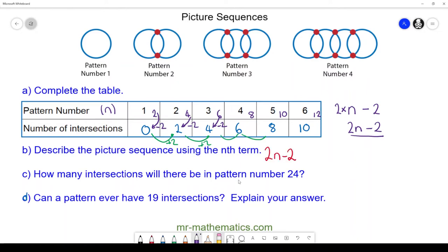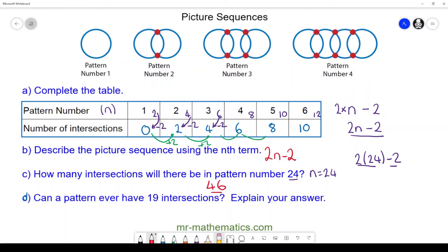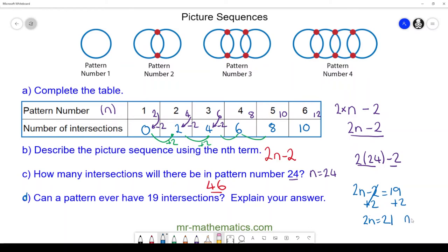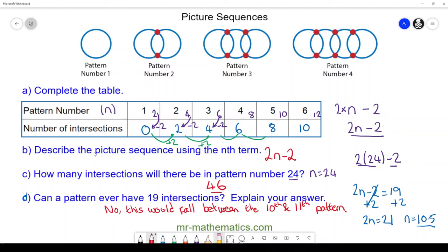For part c, how many intersections will there be in pattern number 24? With n = 24, we have two lots of 24 minus two: 48 minus 2 is 46. So in our 24th pattern there will be 46 intersections. For part d, can a pattern ever have 19 intersections? Can 2n − 2 equal 19? Adding two to both sides gives 2n = 21, and dividing by two gives n = 10.5. So no, because this falls between the 10th and 11th pattern.